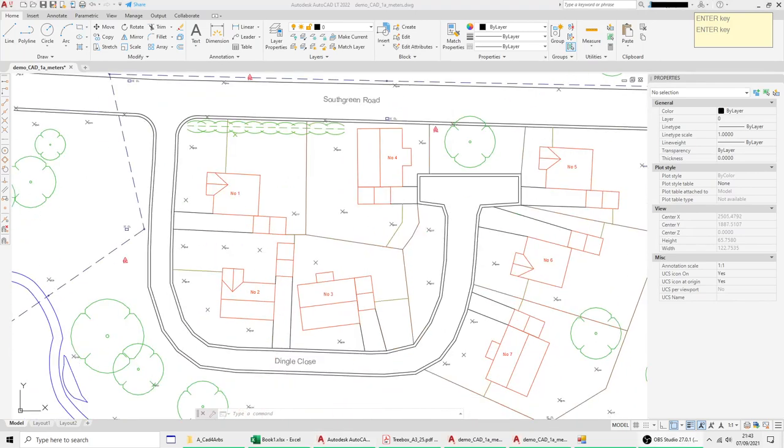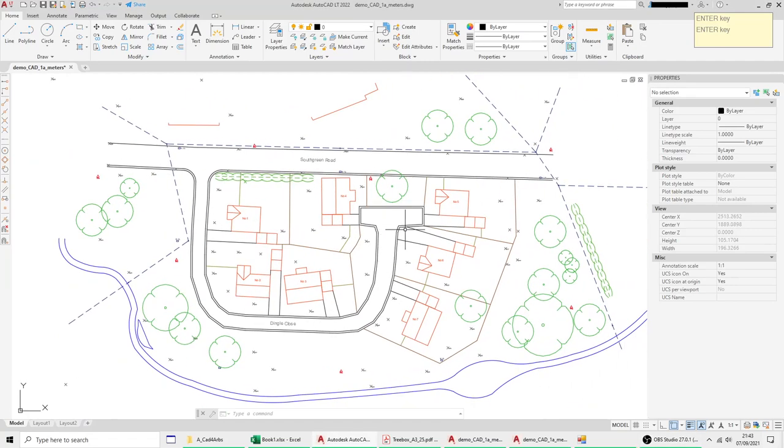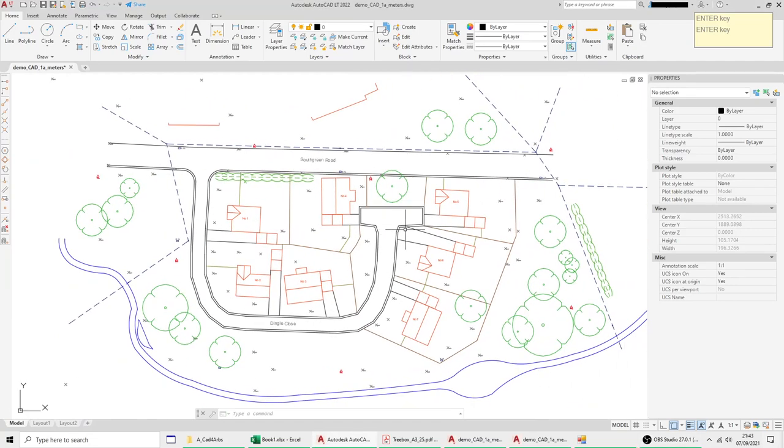The last thing we're going to quickly look at is the OLE which is object linking and embedding. And it basically allows you to paste in an image or an excel sheet or a word document into your drawing.